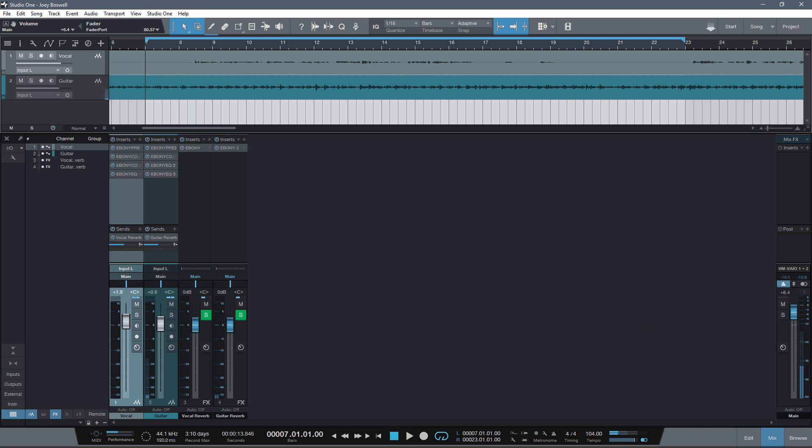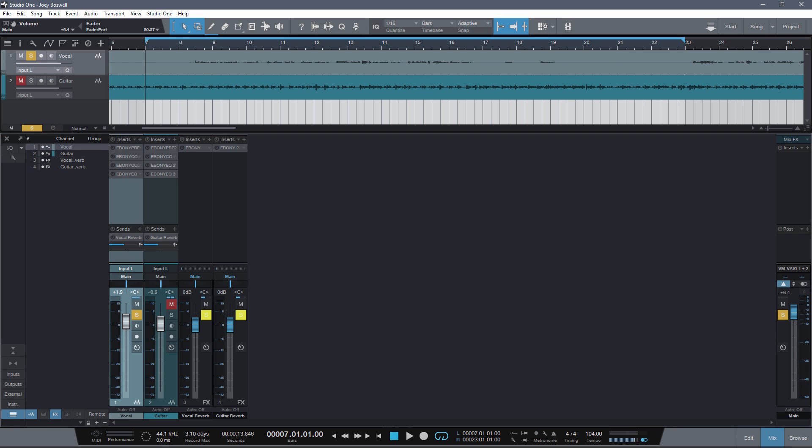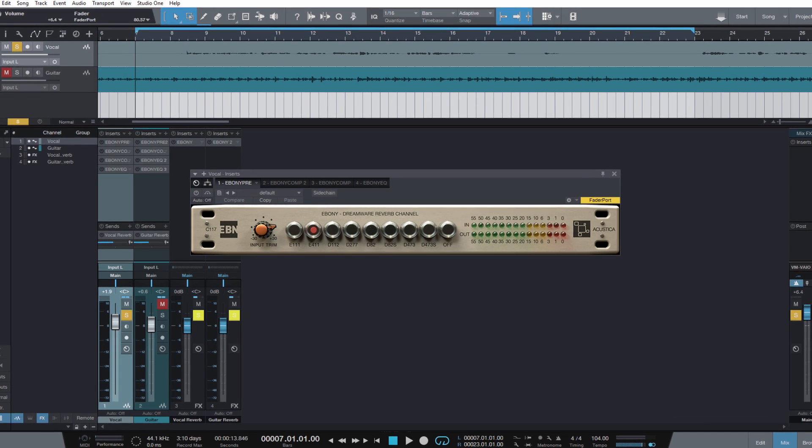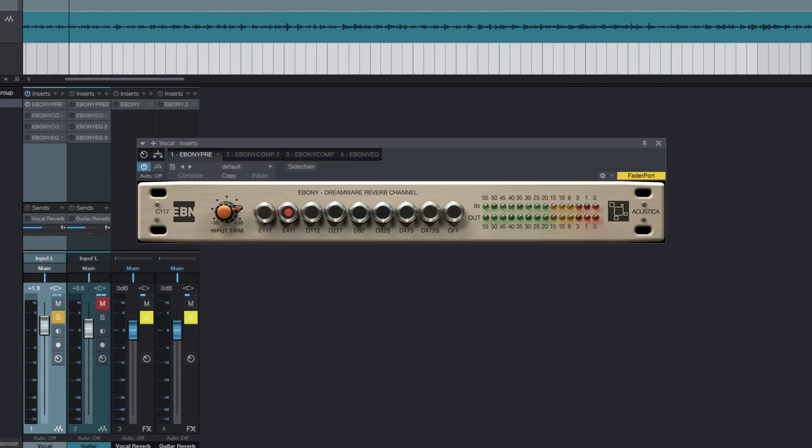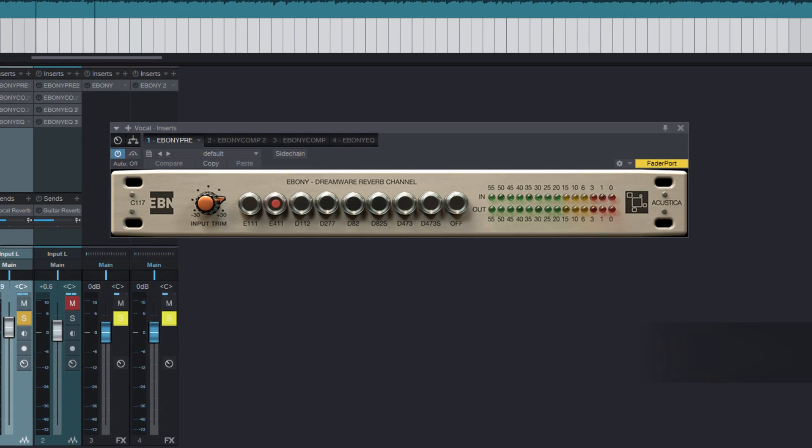We have two tracks, vocals and guitar, with which we will now work using exclusively Ebony processing. Let's start with the vocals.